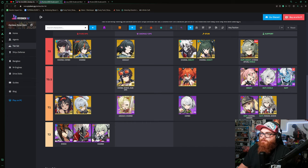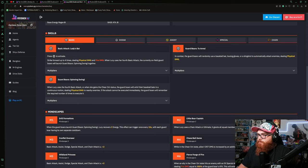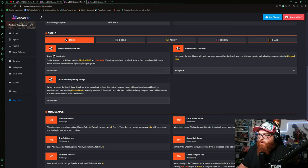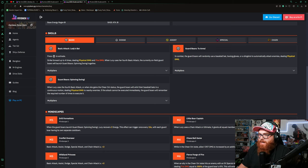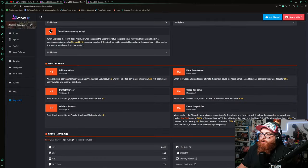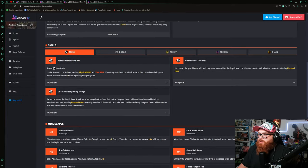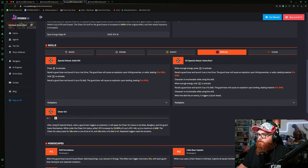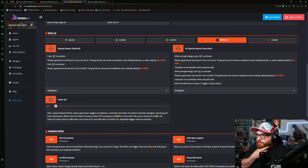I wonder why they put her so low. I think it's because it's more self buffing from what it looks like with the guard board. When Lucy uses her fourth basic skill when she gains the cheer on status, the guard board will whirl their baseball bats in continuous motion dealing physical damage to nearby enemies. Honestly I have not used her that much, so to me it's kind of weird.